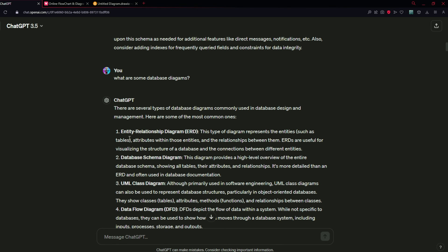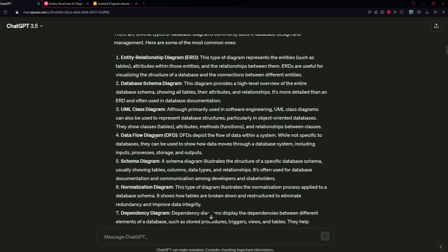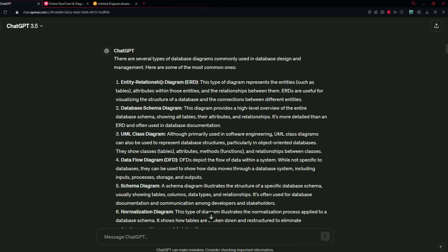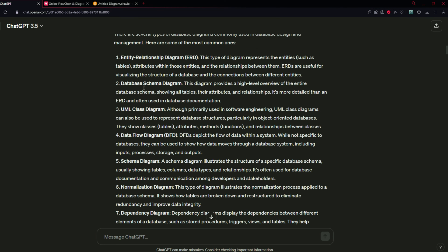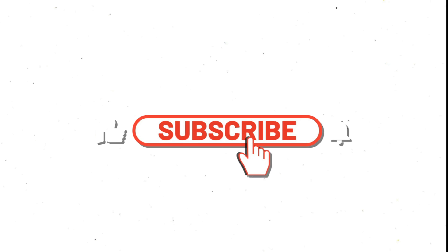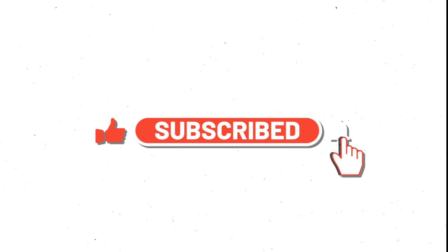So we just tried a few diagrams mentioned by ChatGPT as commonly used in database design and management. You saw that we can create ERD and class diagrams perfectly in Mermaid with the help of draw.io and edit them there, but we cannot generate the exact original form of other diagrams like database schema or normalization diagram because Mermaid does not provide that functionality. If you liked this video, click the subscribe button and don't forget to click the bell icon so you are notified when I publish the next video. Thank you for watching.